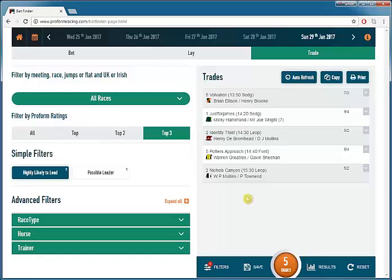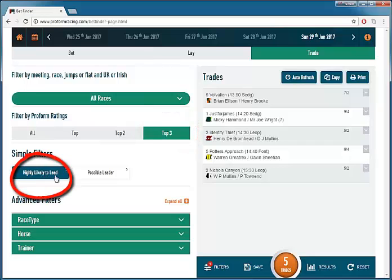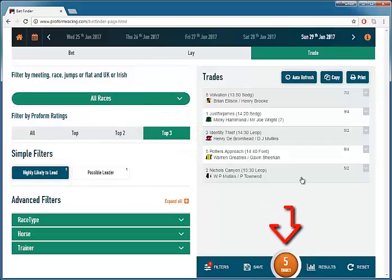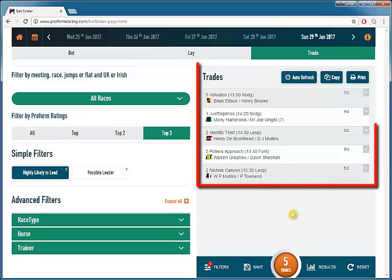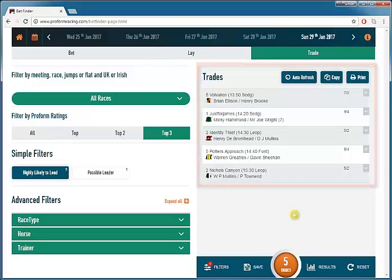I have Trade Finder open and I have restricted to the ProForm Top 3 Rated horses highly likely to lead. On this day there are 5 of these. Five potential trades are shown on the right hand side, and let's just run through the information on screen.